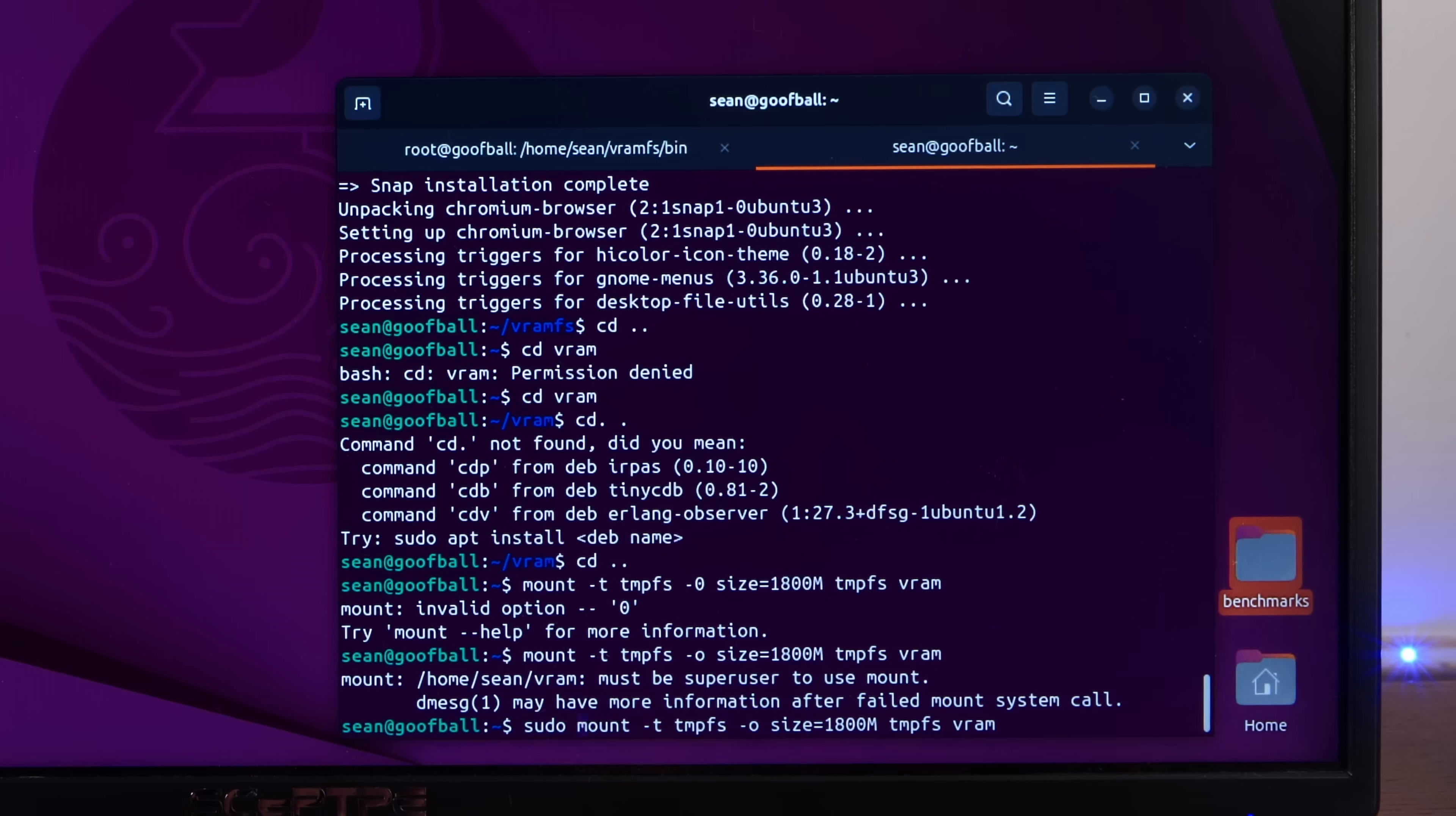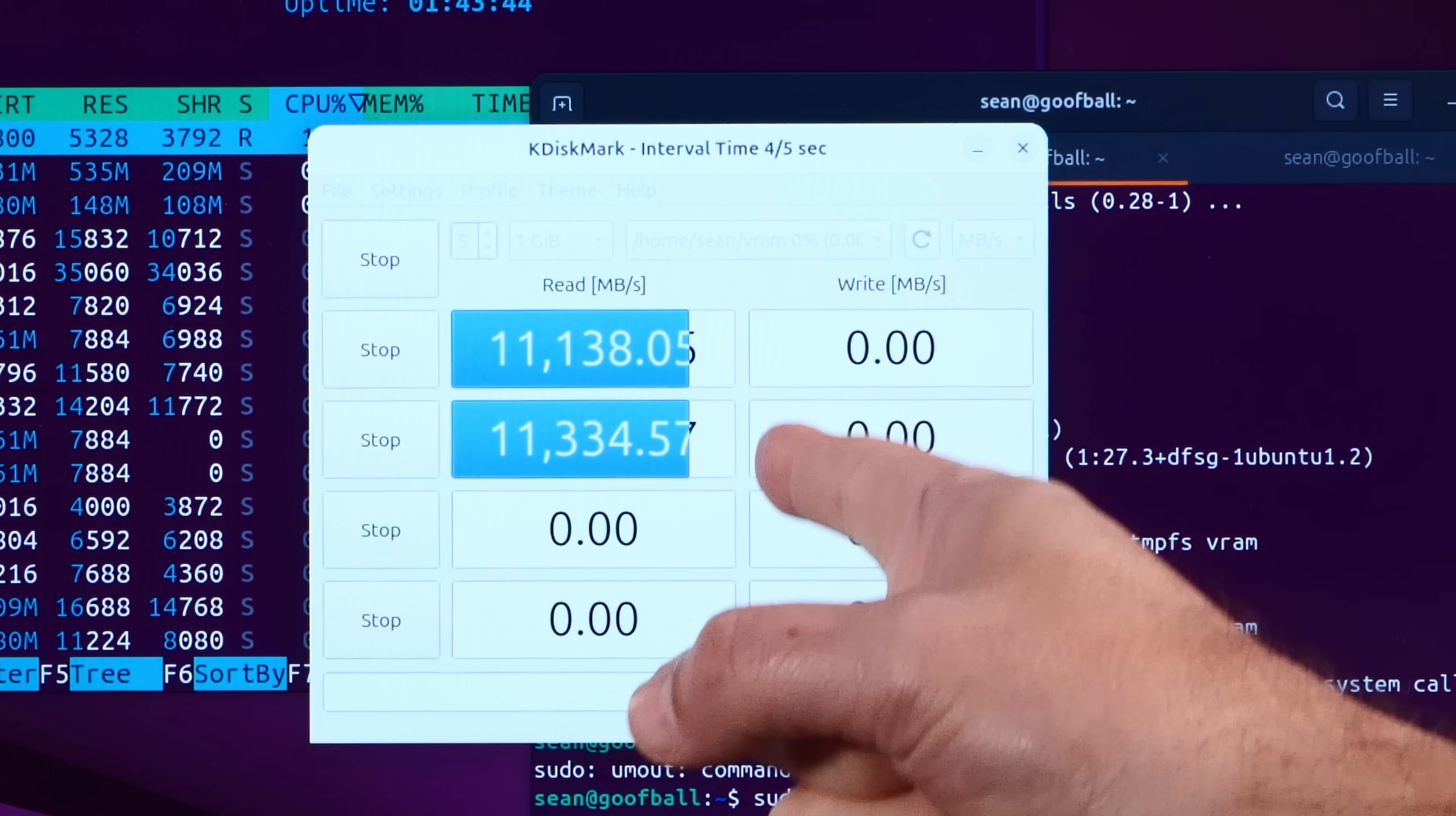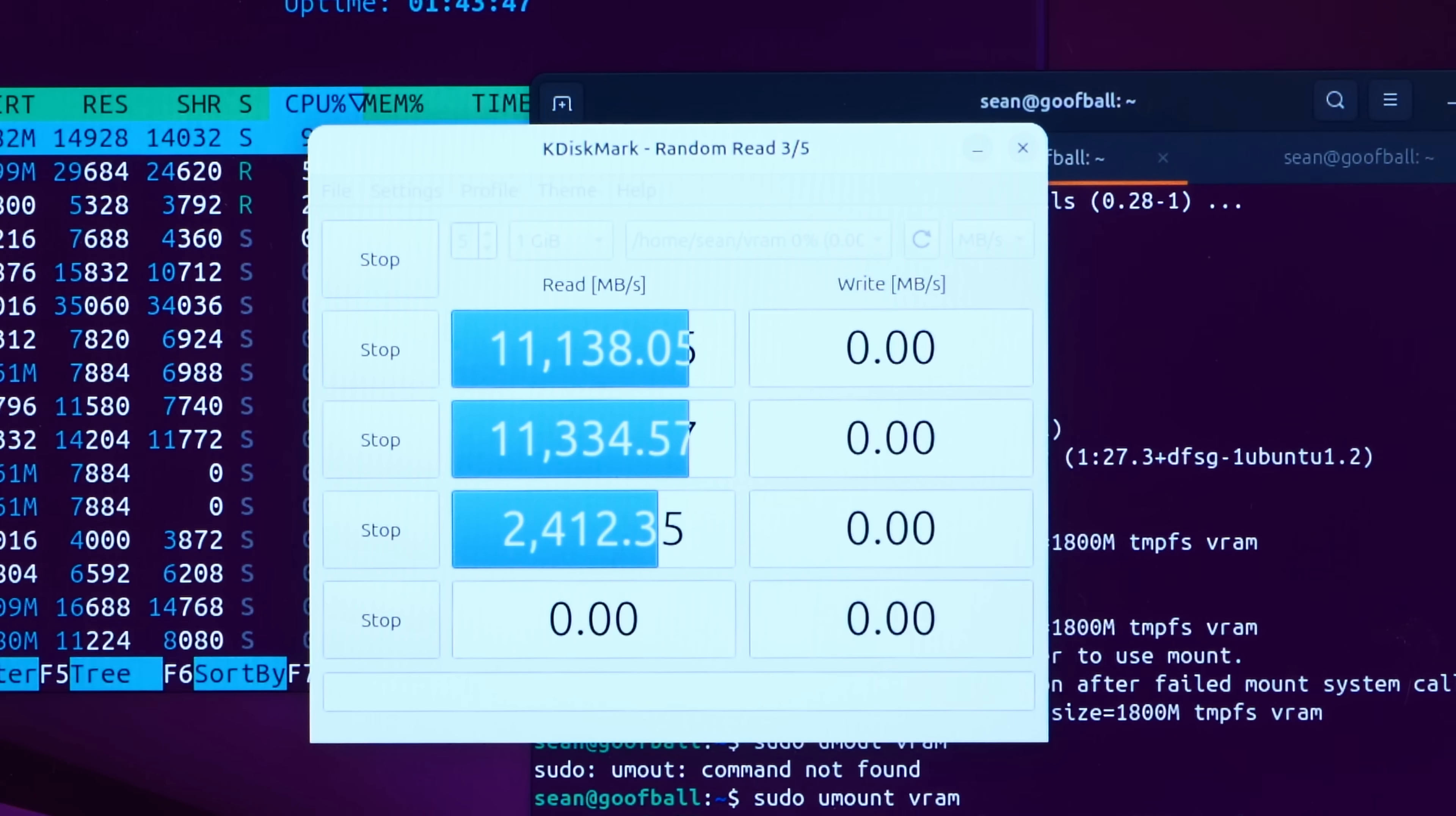All right. Might as well benchmark an actual RAM disk. My goodness. System RAM is quite a bit faster.